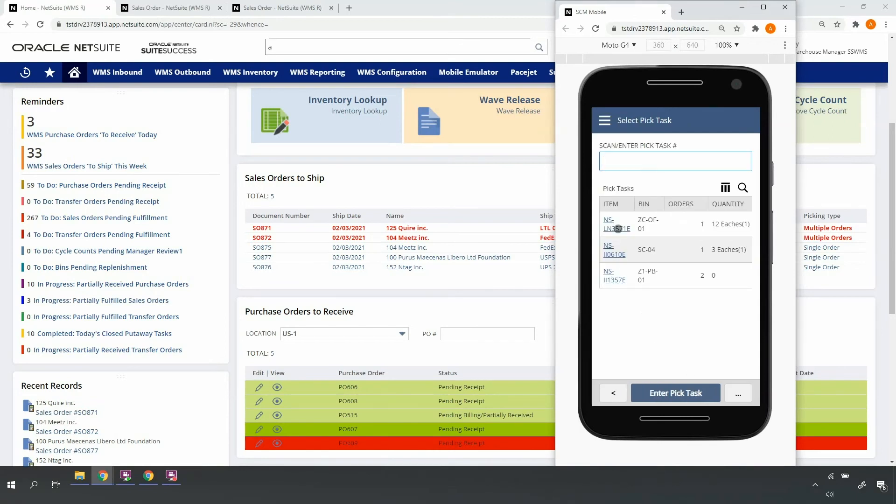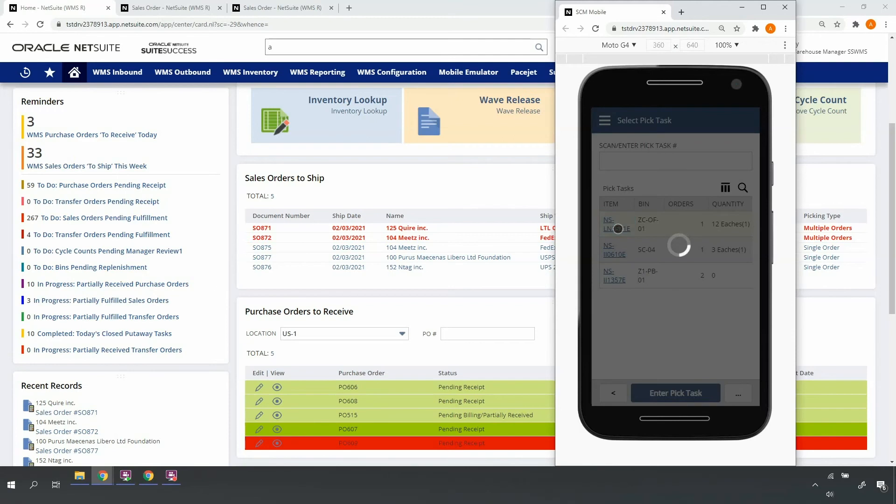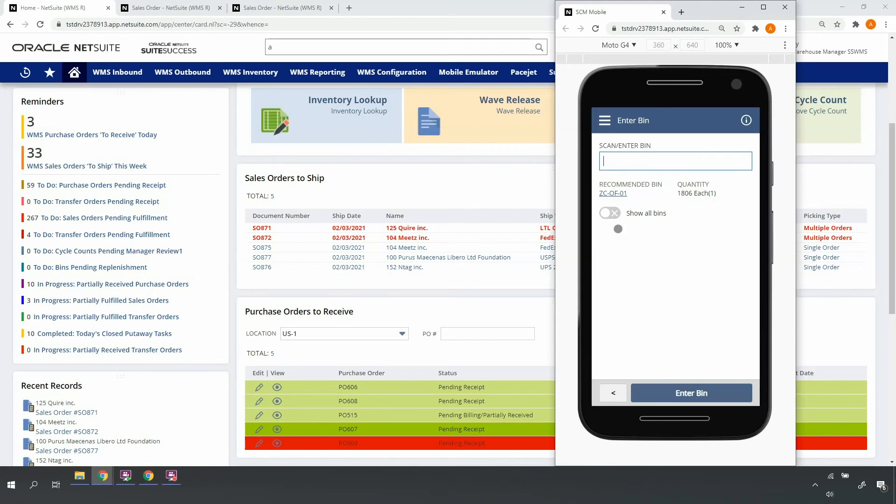I'll select my pick task. This is my lot controlled item. It's configured on the item master for first expired first out picking, so the recommended bin contains a lot that's closest to expiration.